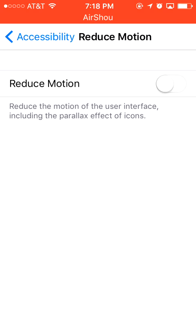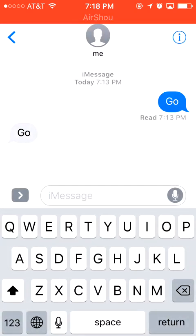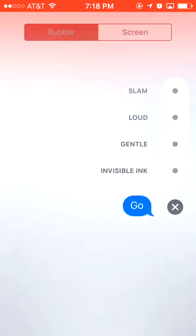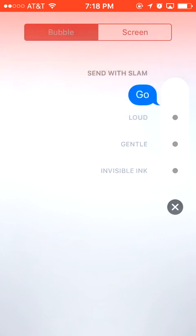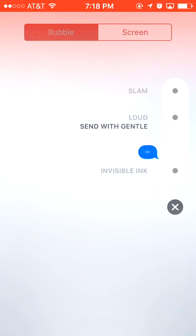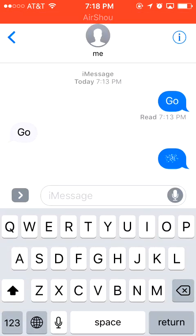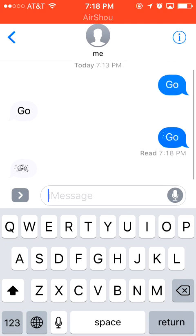Once you've done that, we can use the iMessage effects. Let's try some of these pretty cool new features. Send a message first, and you should press firmly on the send button, just like you use 3D Touch. You can see there are four bubble effects. Let's send it with Invisible Ink — when you scratch the bubble you can see the message. It's pretty cool, right?